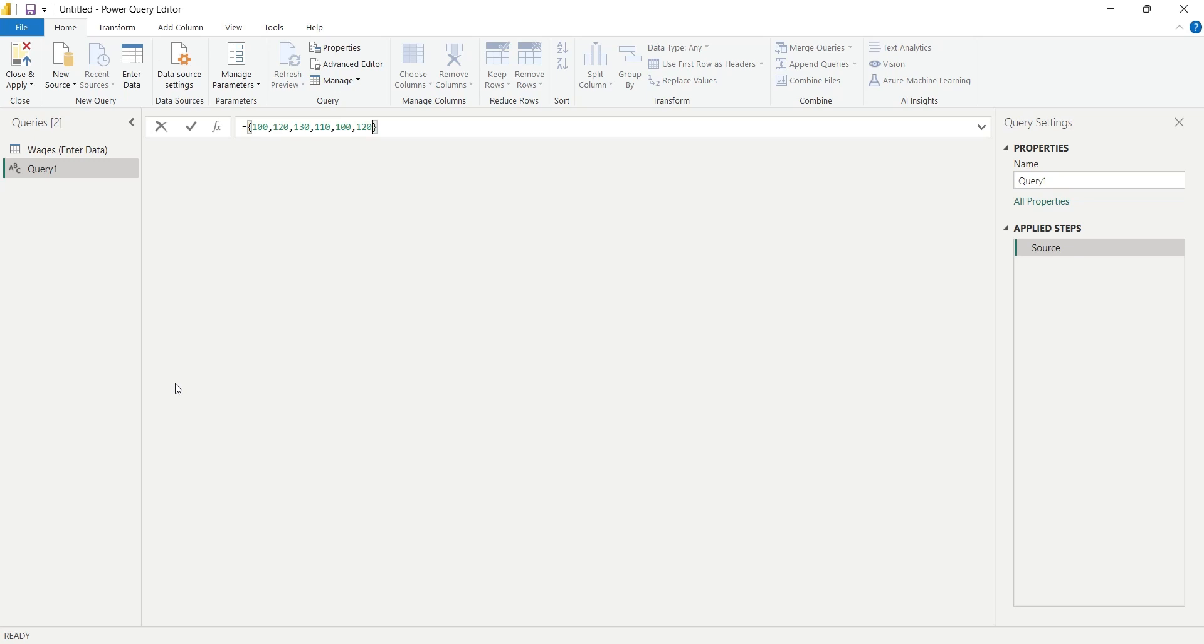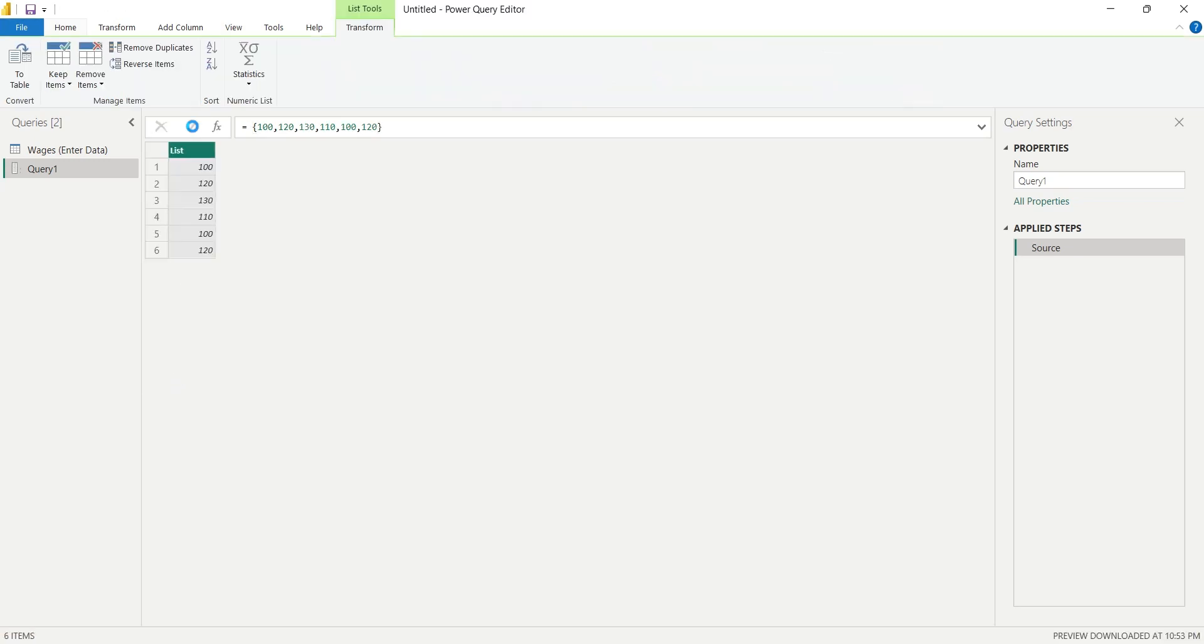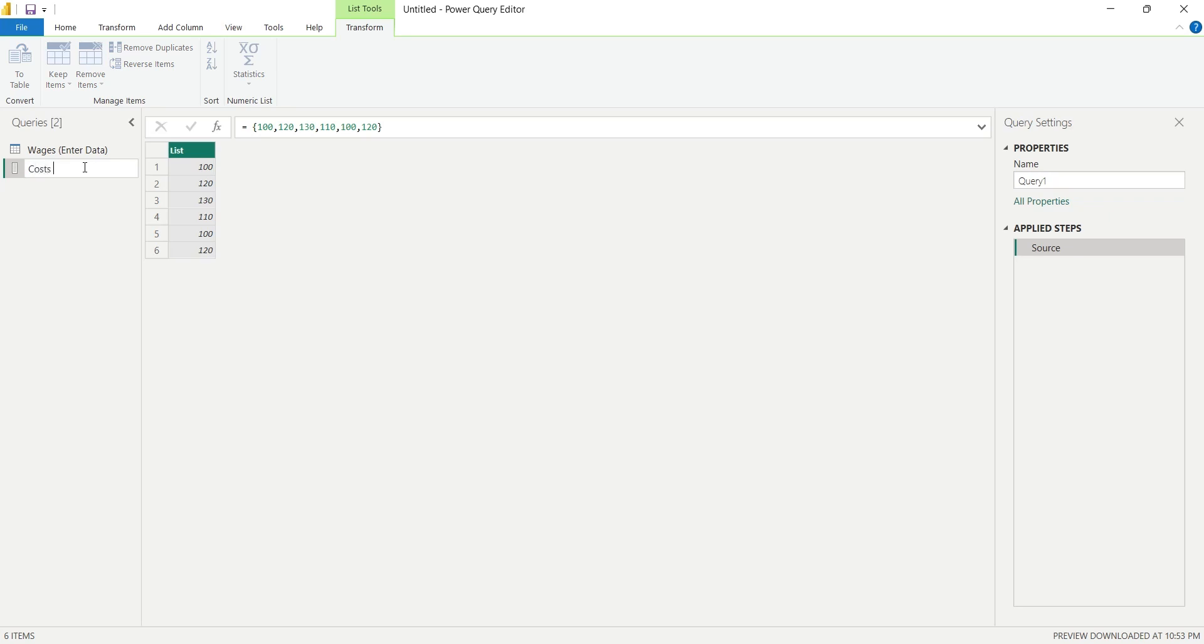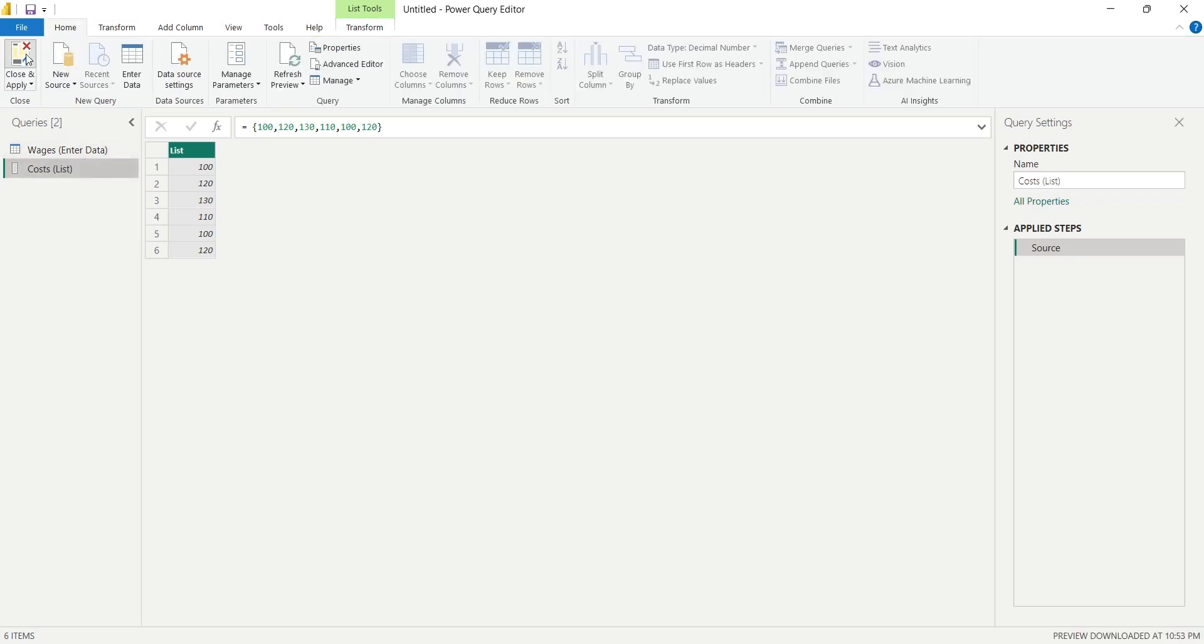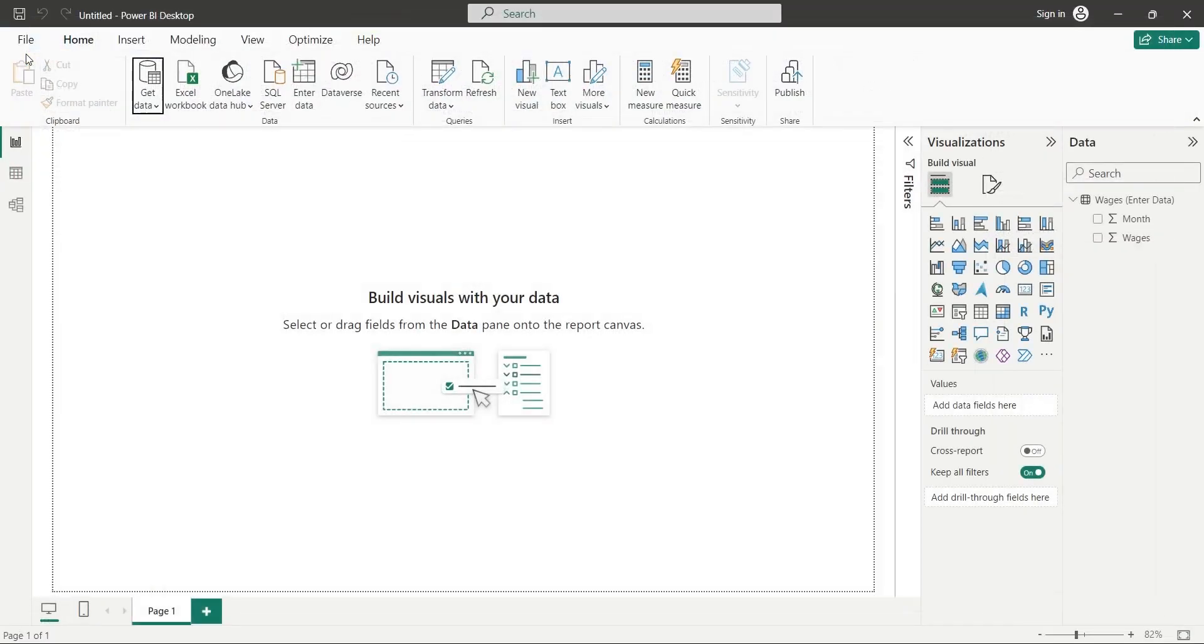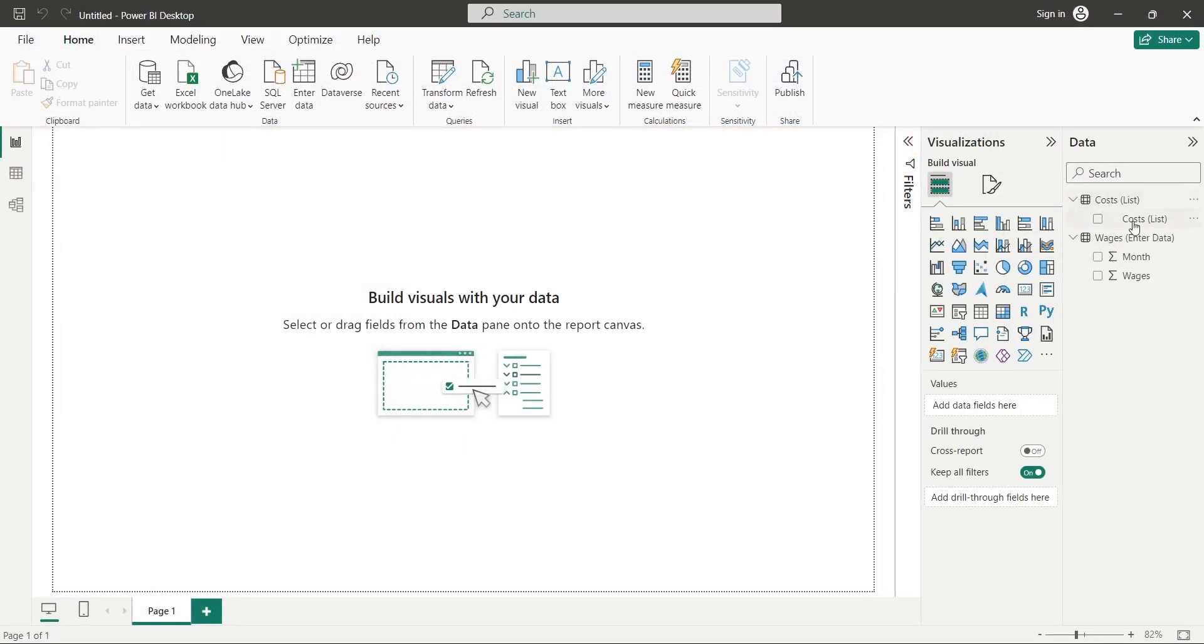After entering the values, click on the OK button to apply the query. We can change the name of the query. Let's call it costs. We will also enter the method along with title. When done, go to the Home tab and click on the Close and Apply button.